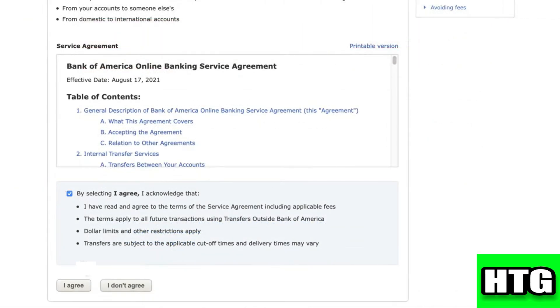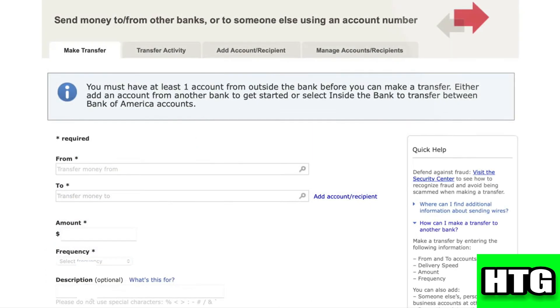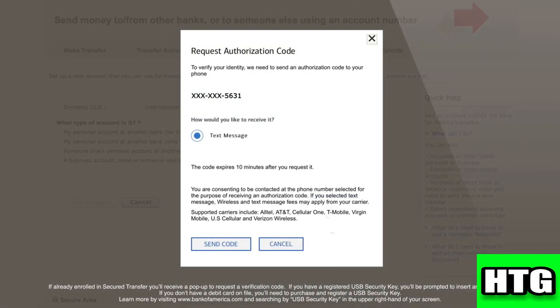Then click on 'I Agree.' After that, you have to click on 'Add Account.' Then it will ask you to verify your identity by sending an authorization code, so just verify it.